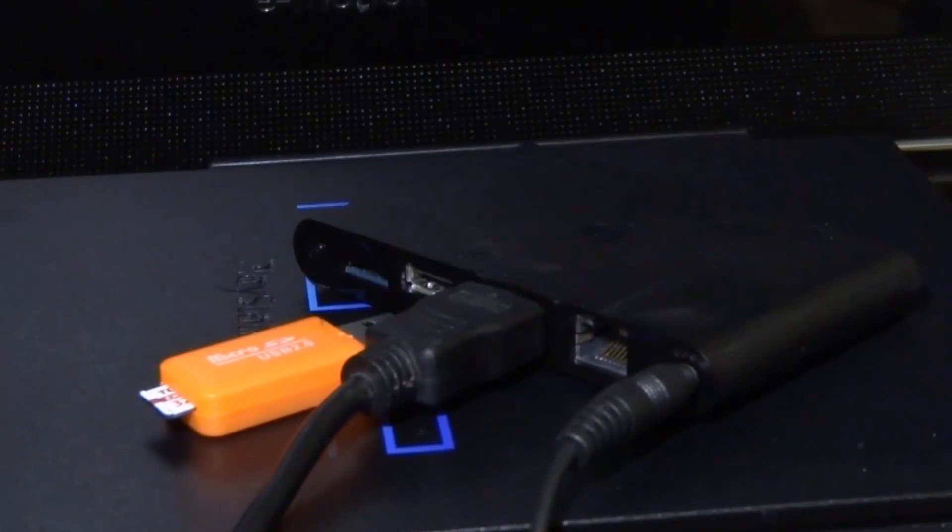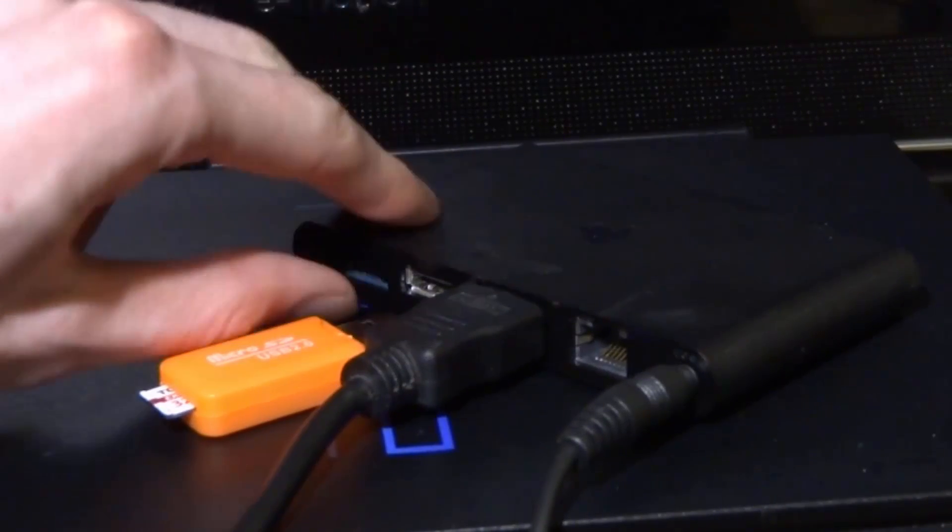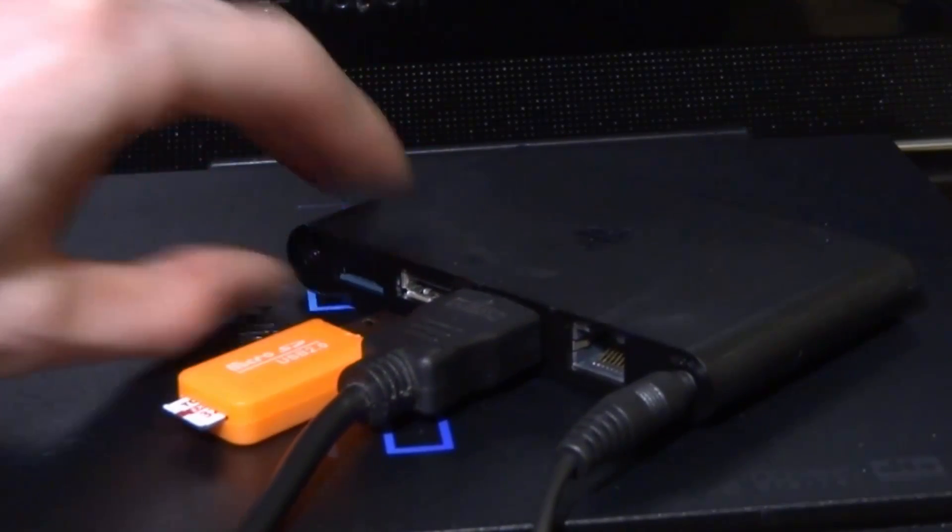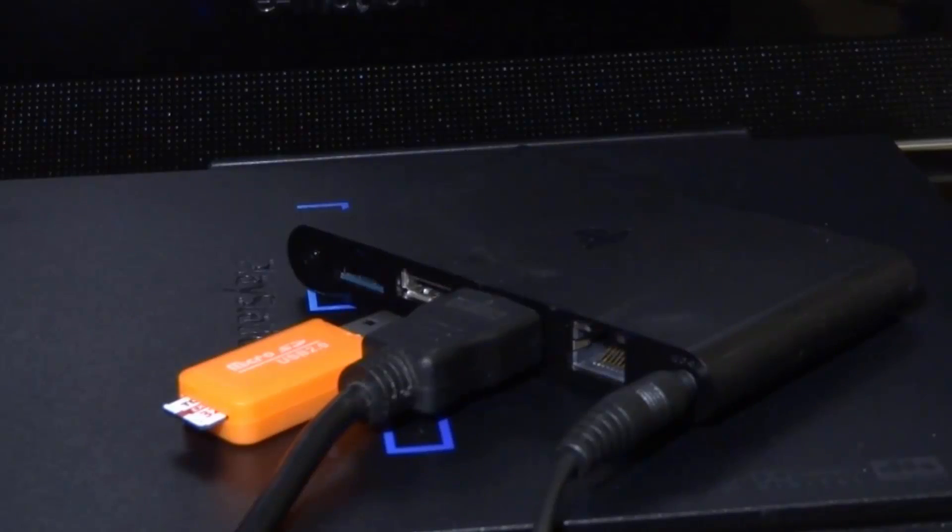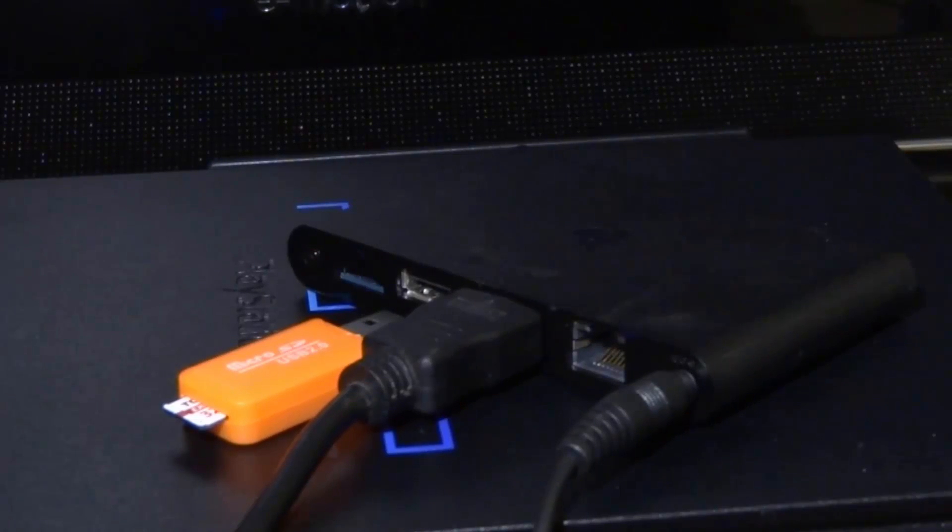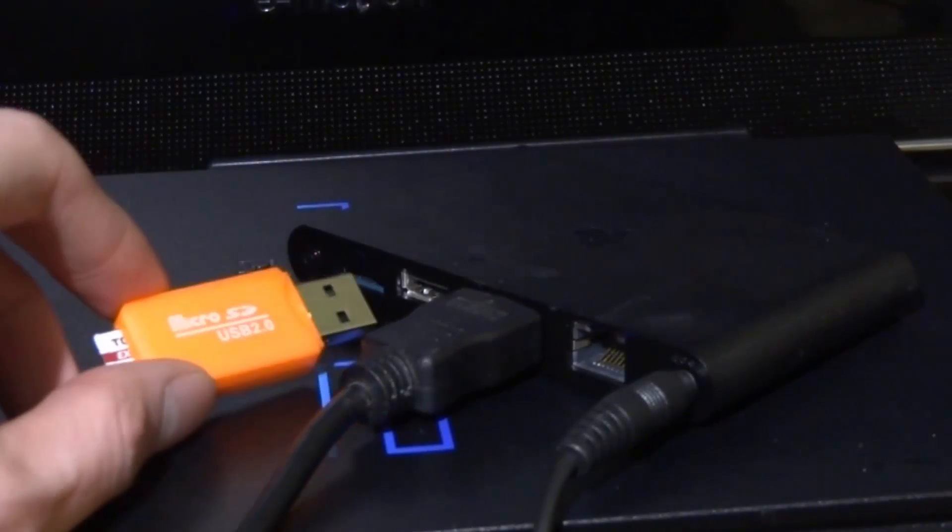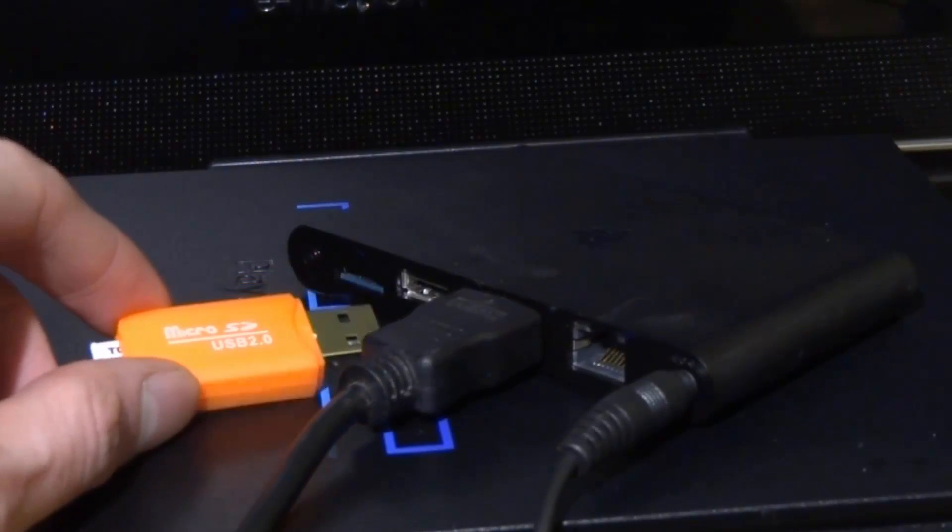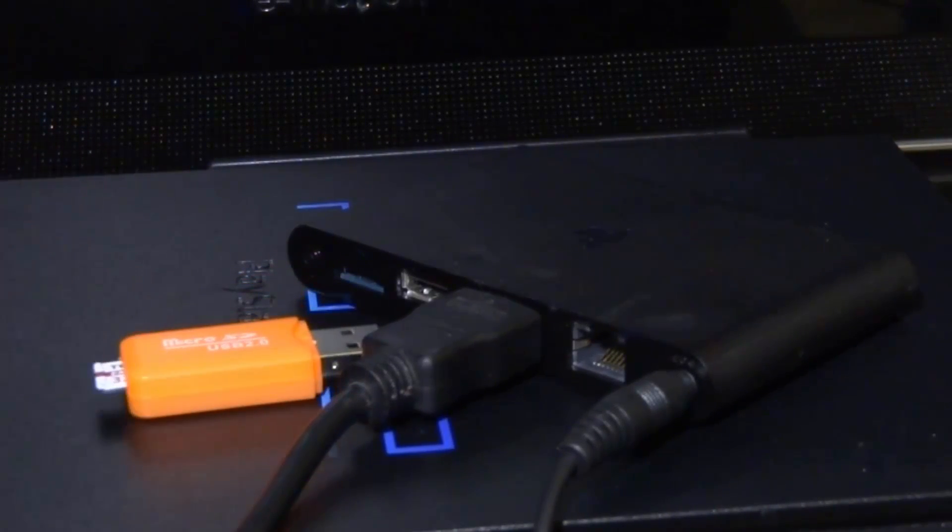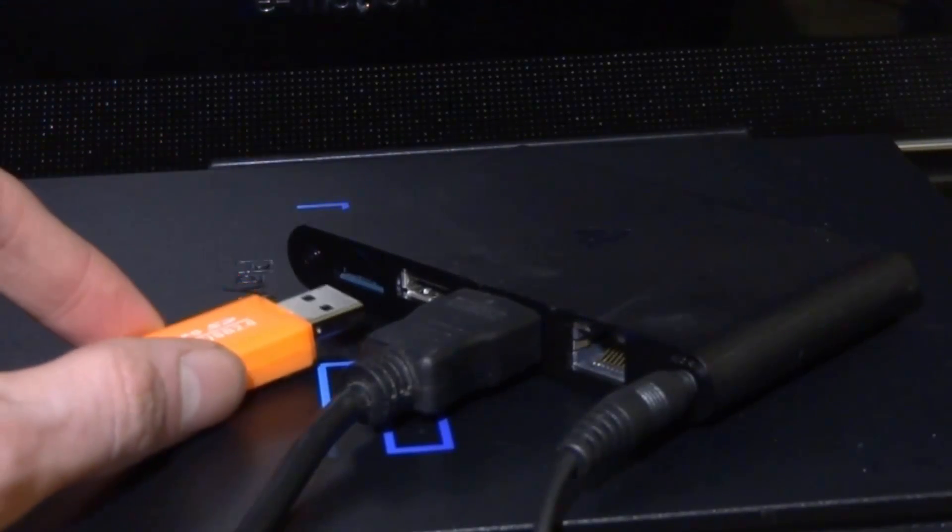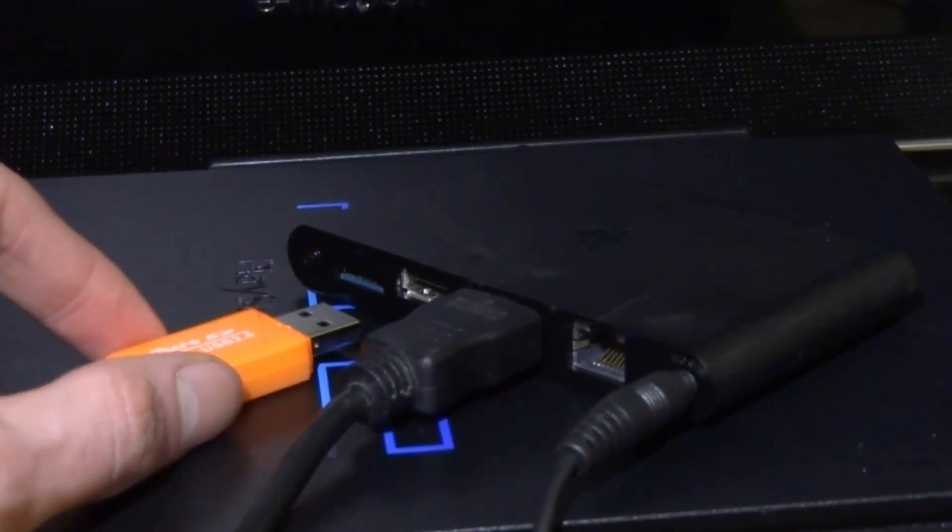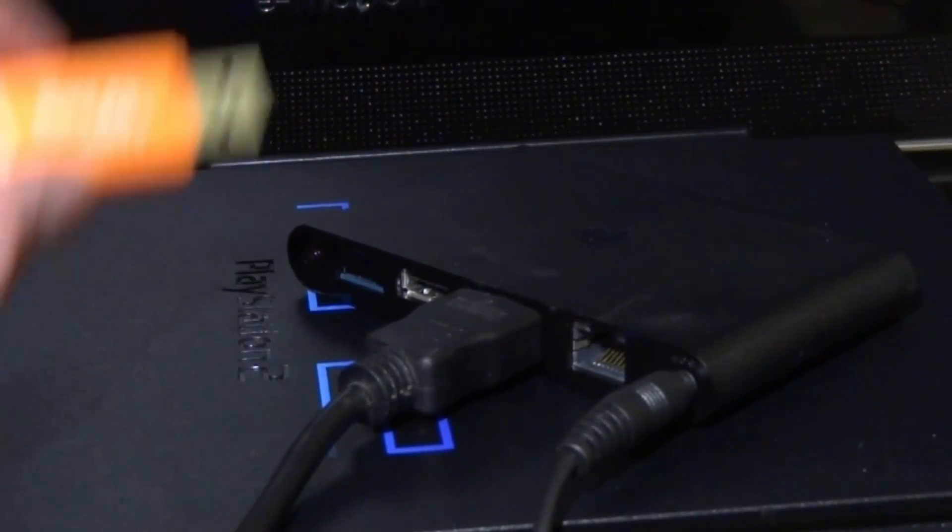If you have a memory card in this port right here you can actually take that out because you won't need that once you upgrade it. Or if you just use the internal storage like me, that's fine because this will replace that as well. So what you guys want to do - make sure this is not plugged in yet - you want to go ahead and power on your PS TV.